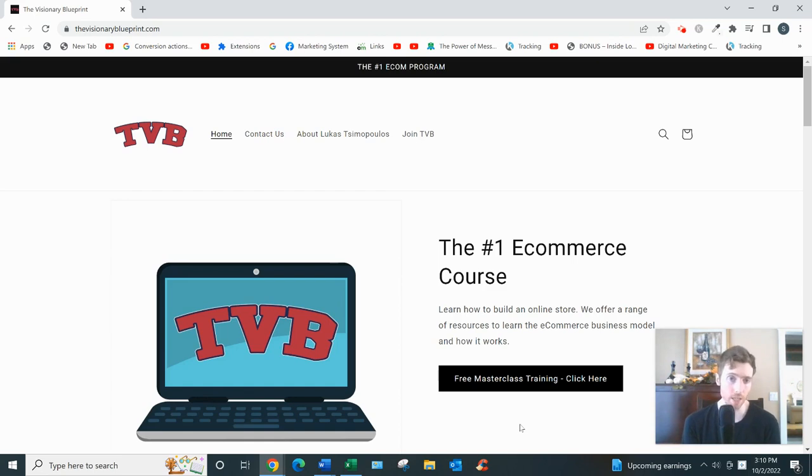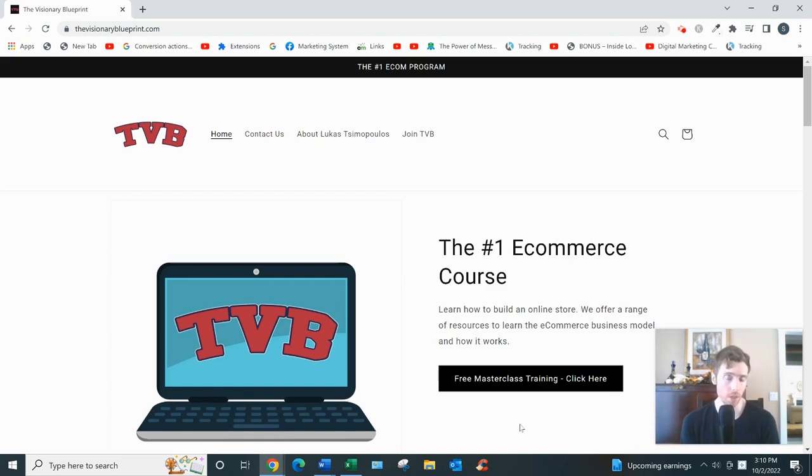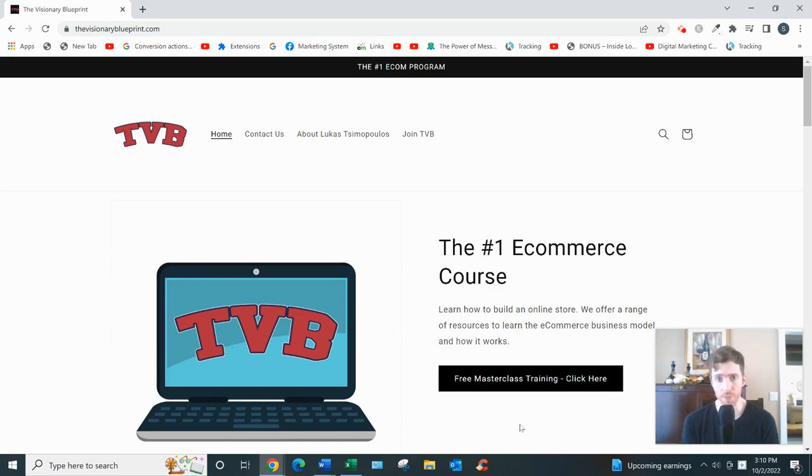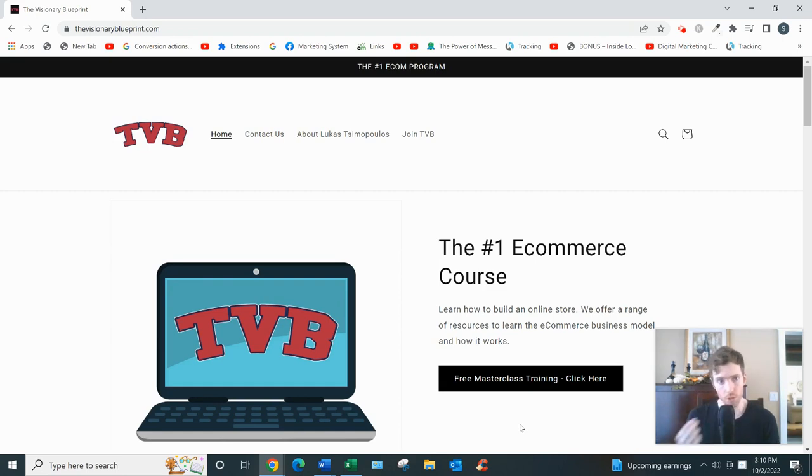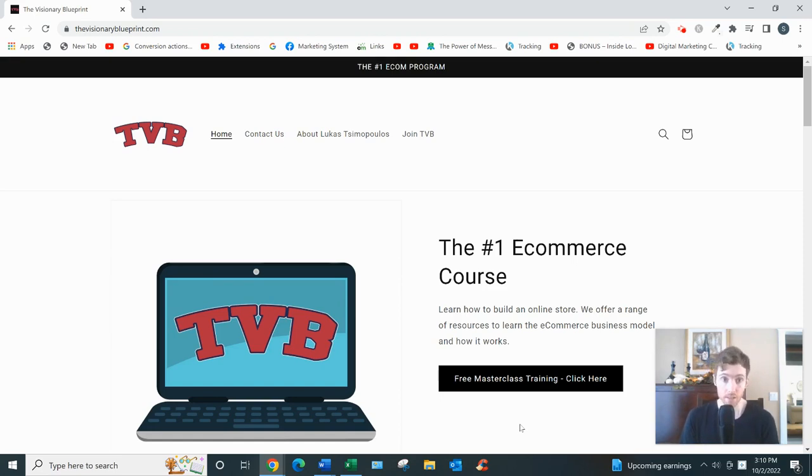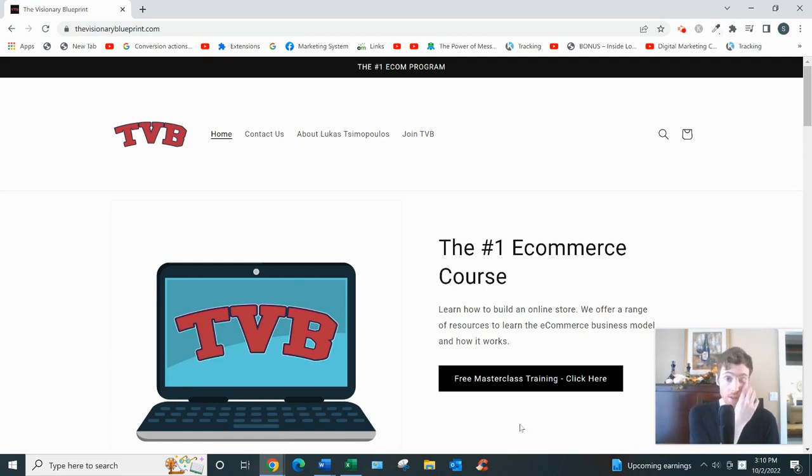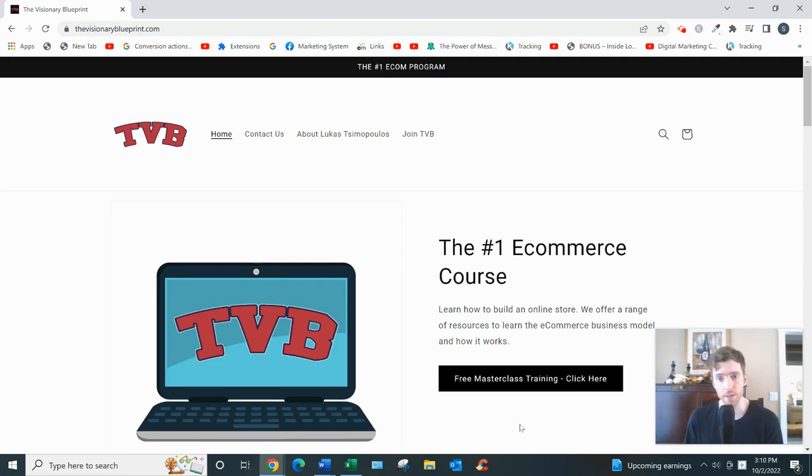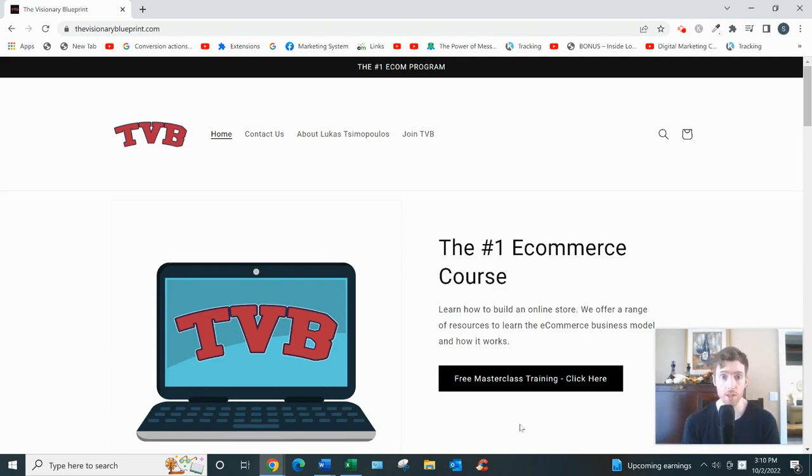If you want the Visionary Blueprint, let's dive in. So what it is basically, it's a course that's going to teach you how to build a profitable dropshipping business. Dropshipping, if you don't know, how it works is you would build an online store on a platform called Shopify. You list products on that store, whatever you're selling - could be fishing pools, tents, cat food, fidget spinners, calculators. And when someone purchases, your supplier usually from China or India or somewhere like that would ship the product directly to your customer.